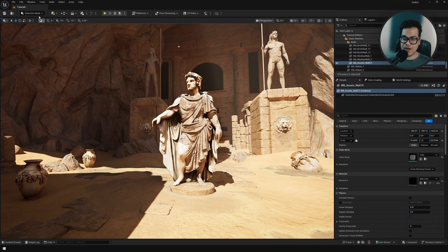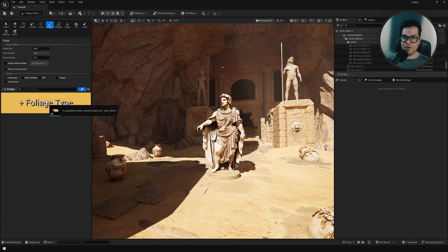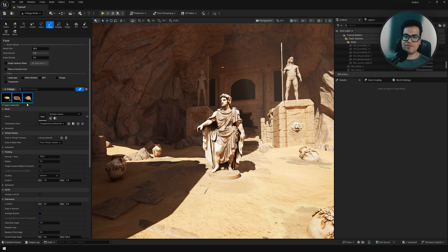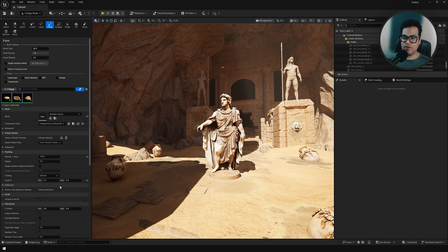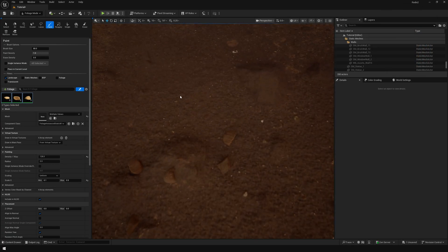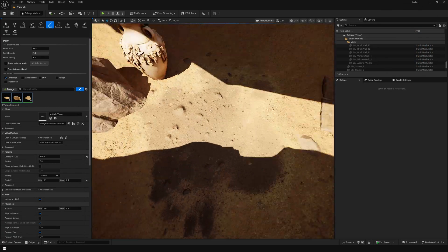Let's add some micro detail. We're going to go to the foliage panel and here I have some rock assets so we can scatter this on the floor, and that's going to give me an additional layer of detail.